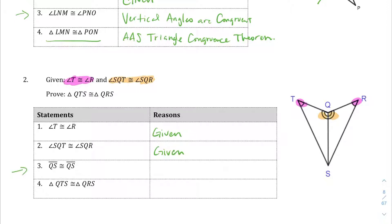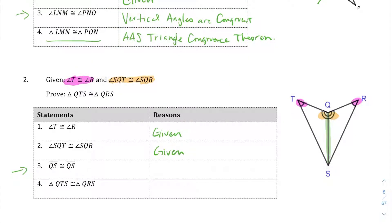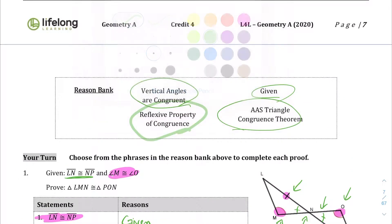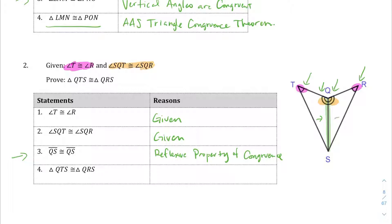Here's the one that connects all the dots: segment QS is congruent to segment QS. The side that they're sharing is congruent to itself — that's the reflexive property of congruence. So the reason for that statement is the reflexive property of congruence. And then we can conclude that because of angle, angle, side — and same case for the other triangle, angle, angle, side — those two triangles are congruent by the angle-angle-side triangle congruence theorem.